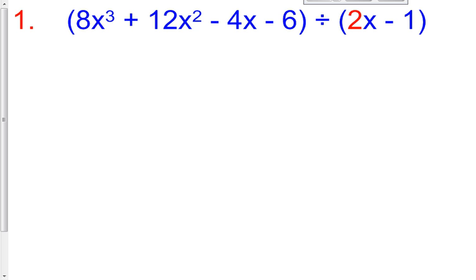So here's what we have. We're going to do this using Synthetic Division again. However, on our last video, every single time we had a coefficient of 1 in front of our x term on our binomial, which is our divisor. This time, every single problem in this lesson is going to have a coefficient other than 1. It might be a 2, or it might be a 5, or a 3, or any number. The strategy for solving this remains the same no matter what number it is.